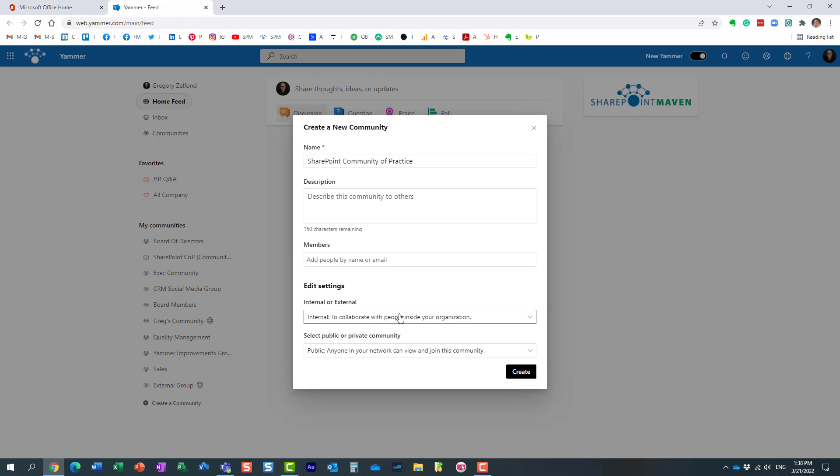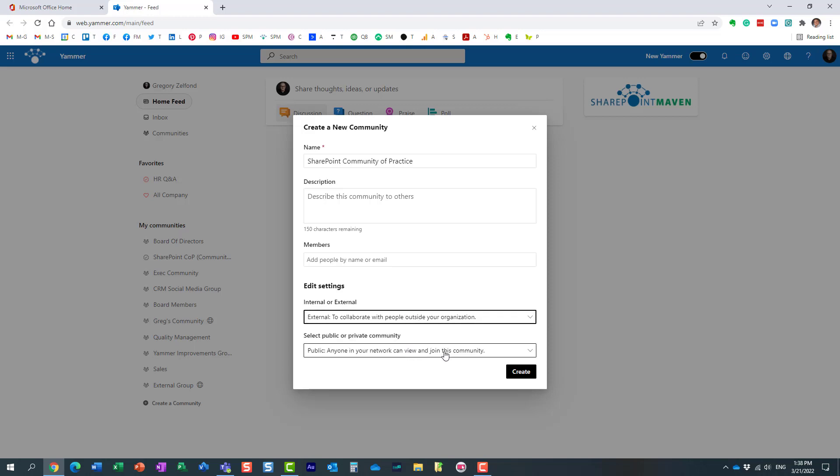If I click edit, the choice is essentially two questions you need to answer. One: whether this community will be internal or external. Internal is just for your employees. External means anyone, maybe your vendors, clients, or contractors, can become part of this community. Let's say I want this.